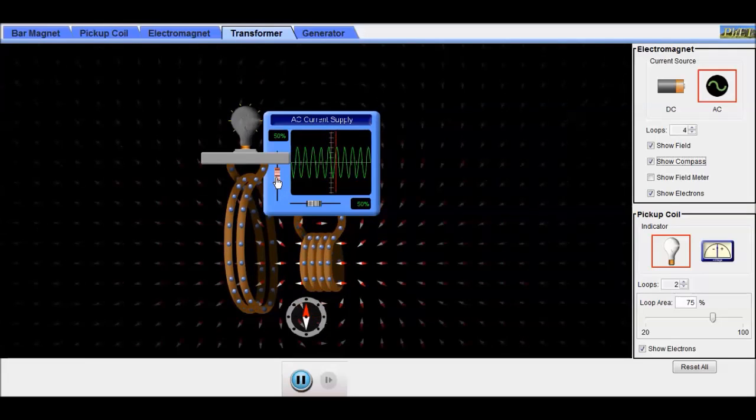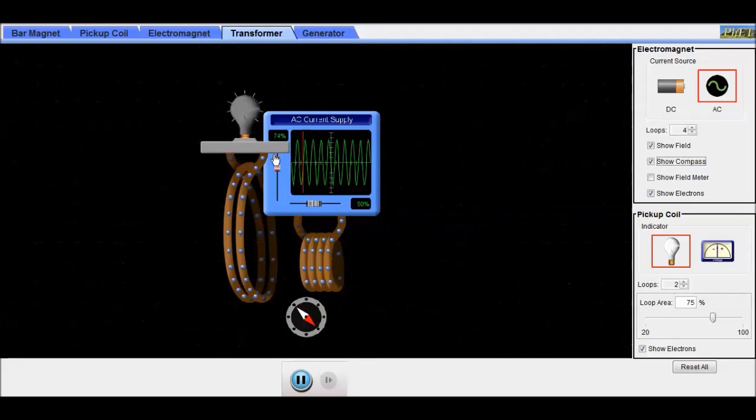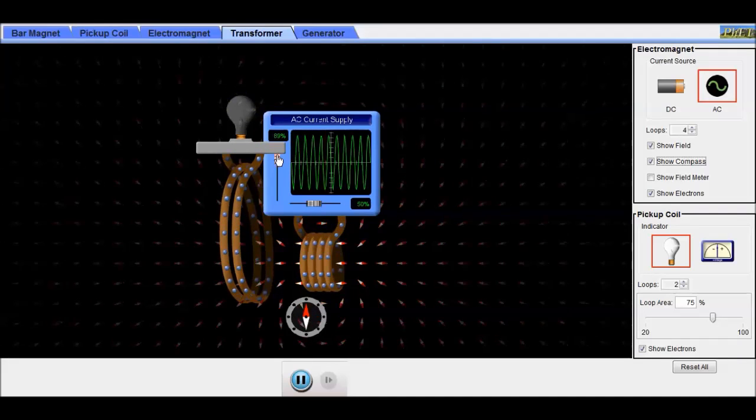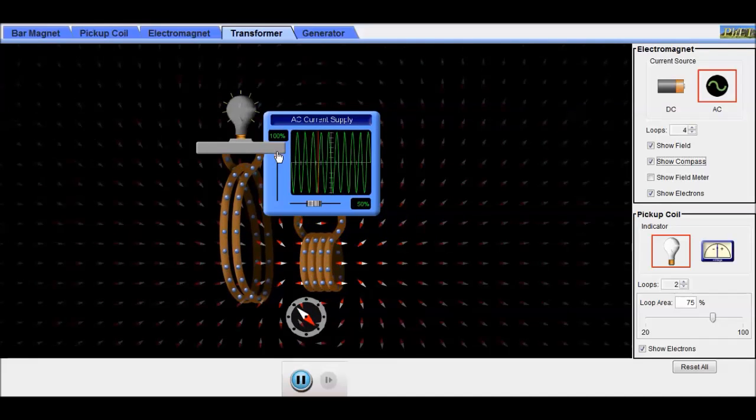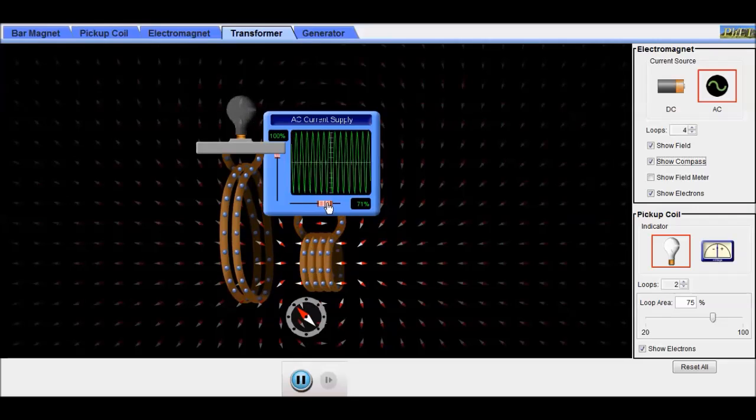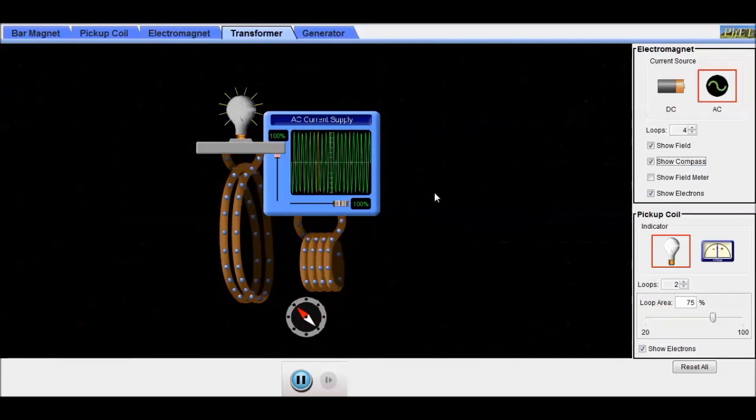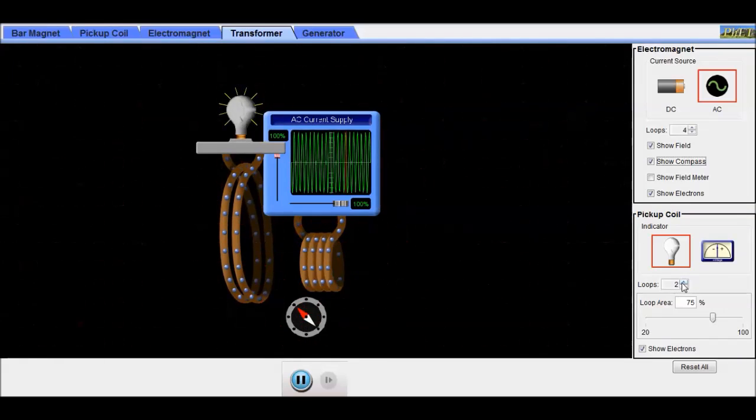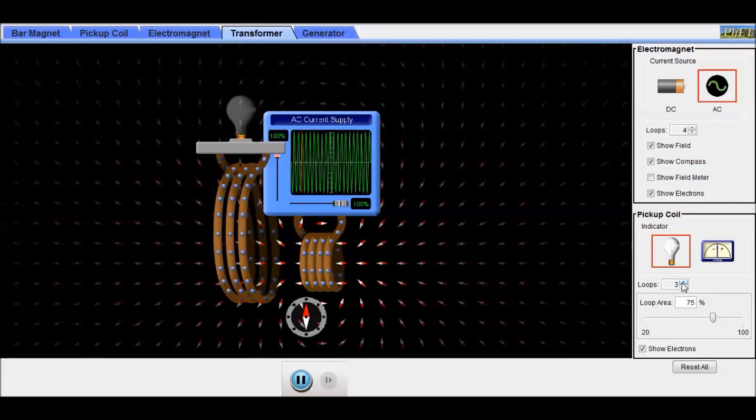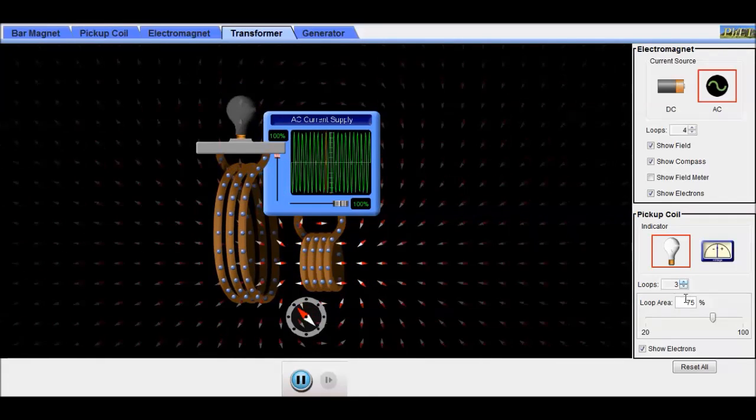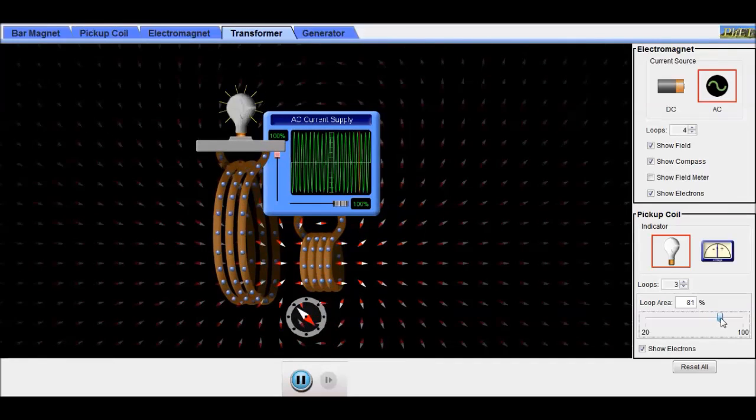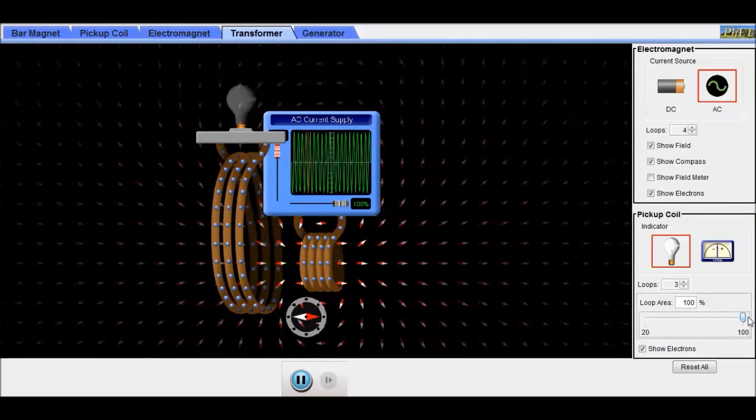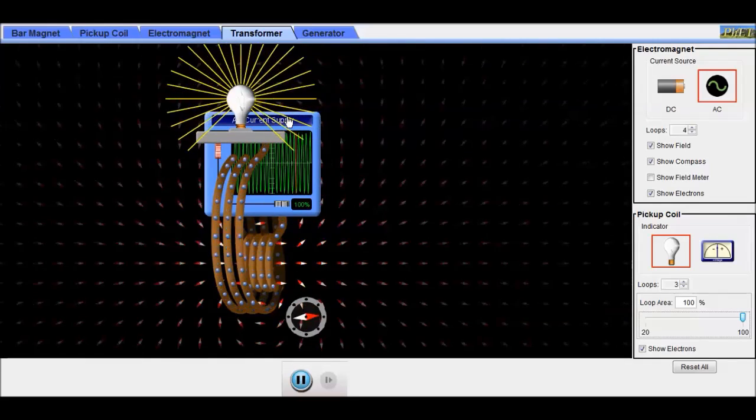We can increase the amplitude of the waves in the AC. That's changing the voltage to a higher positive and a higher negative value. And we can increase the frequency here, and also change the size of the coils. We can put them closer together.